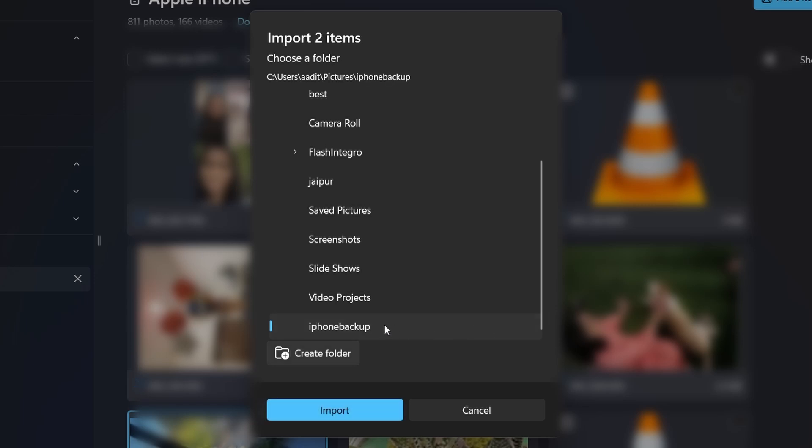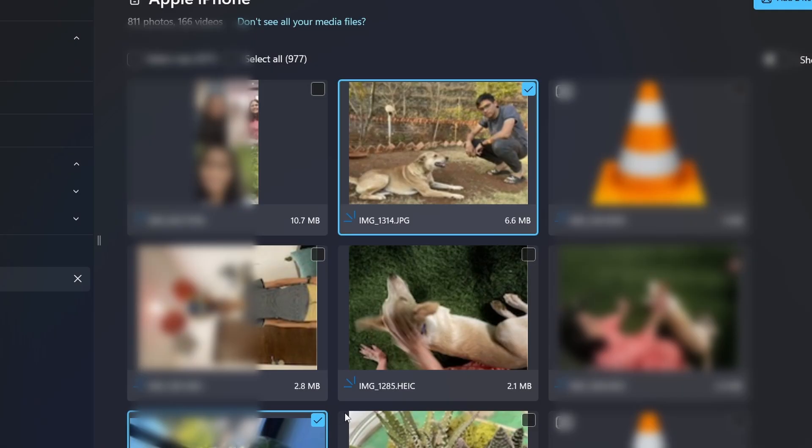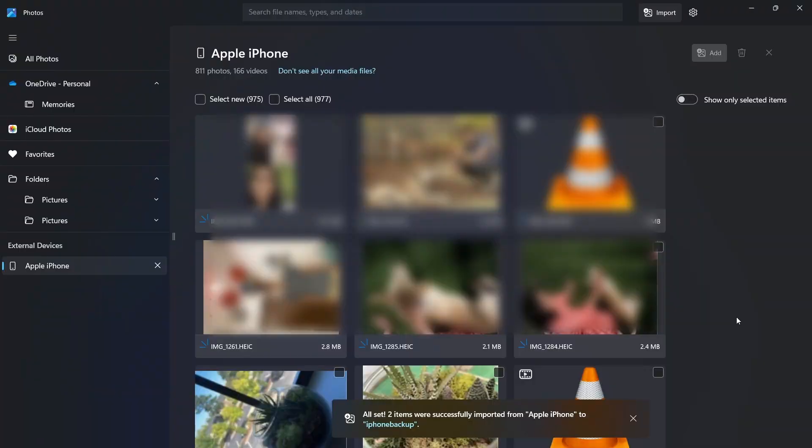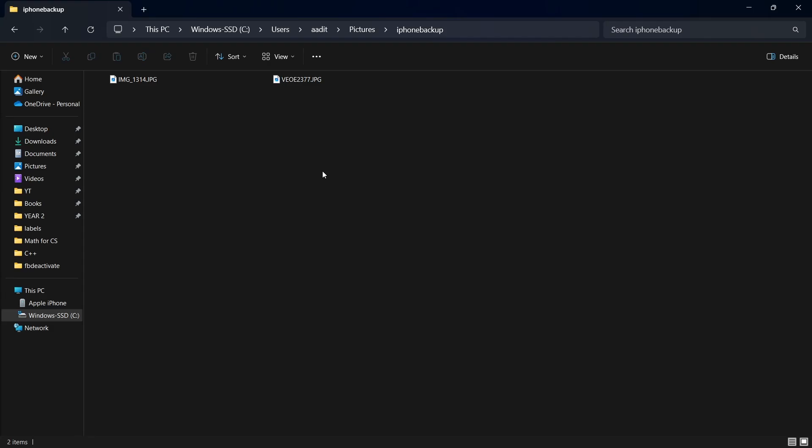Then I'll select this folder and click on Import. And as you can see, both of these were successfully imported from the iPhone to this new folder. And here, as you can see, in the folder iPhone Backup, these two images have come here.